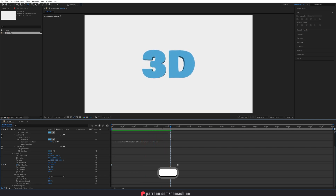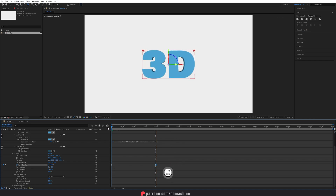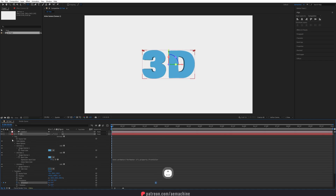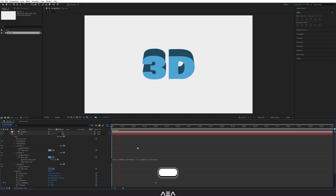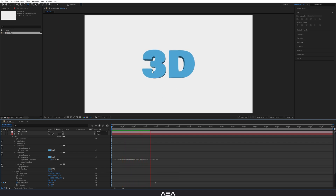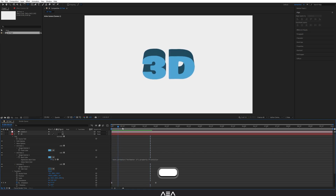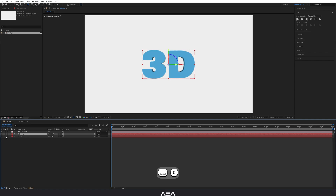If the animation feels a bit slow, bring the end keyframe to the two-second mark. That's basically how you create a 3D text animation in After Effects. Now, to get multiple colors for each letter, we need to separate the layers. Select the text, duplicate it, disable the original layer.